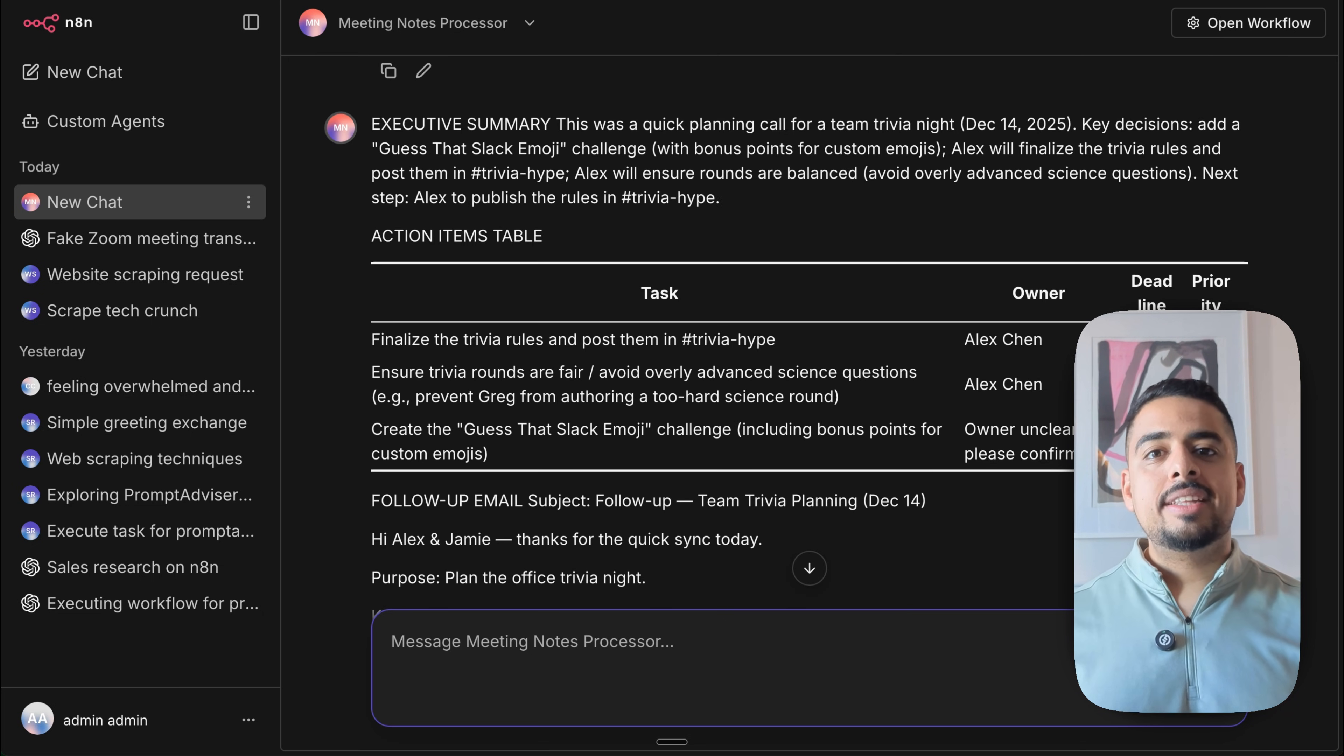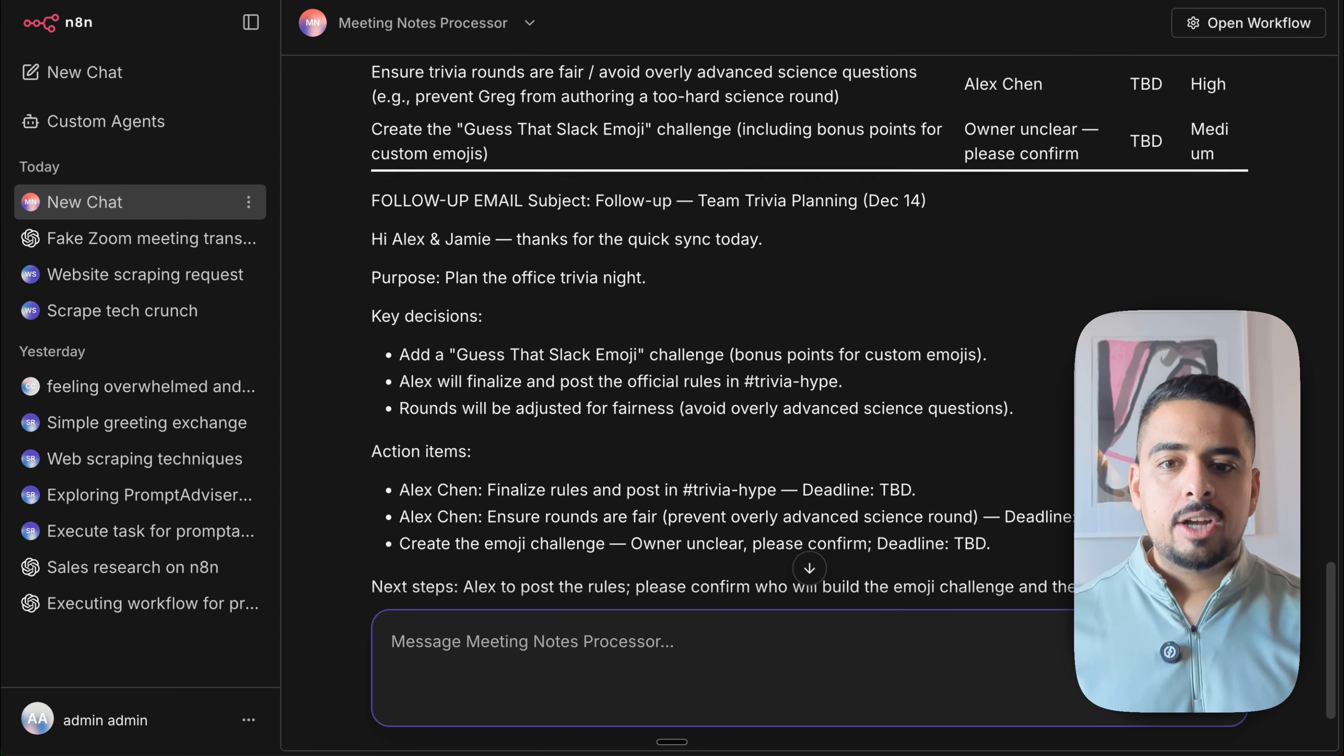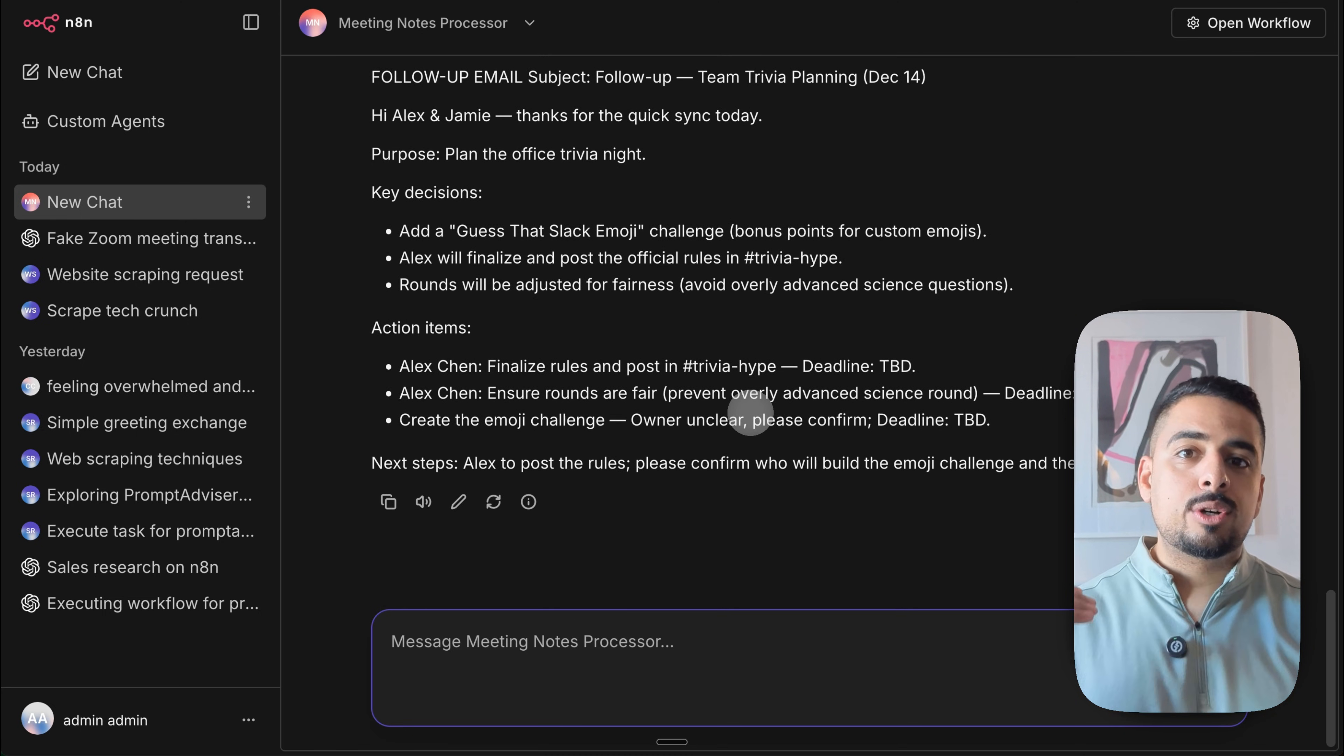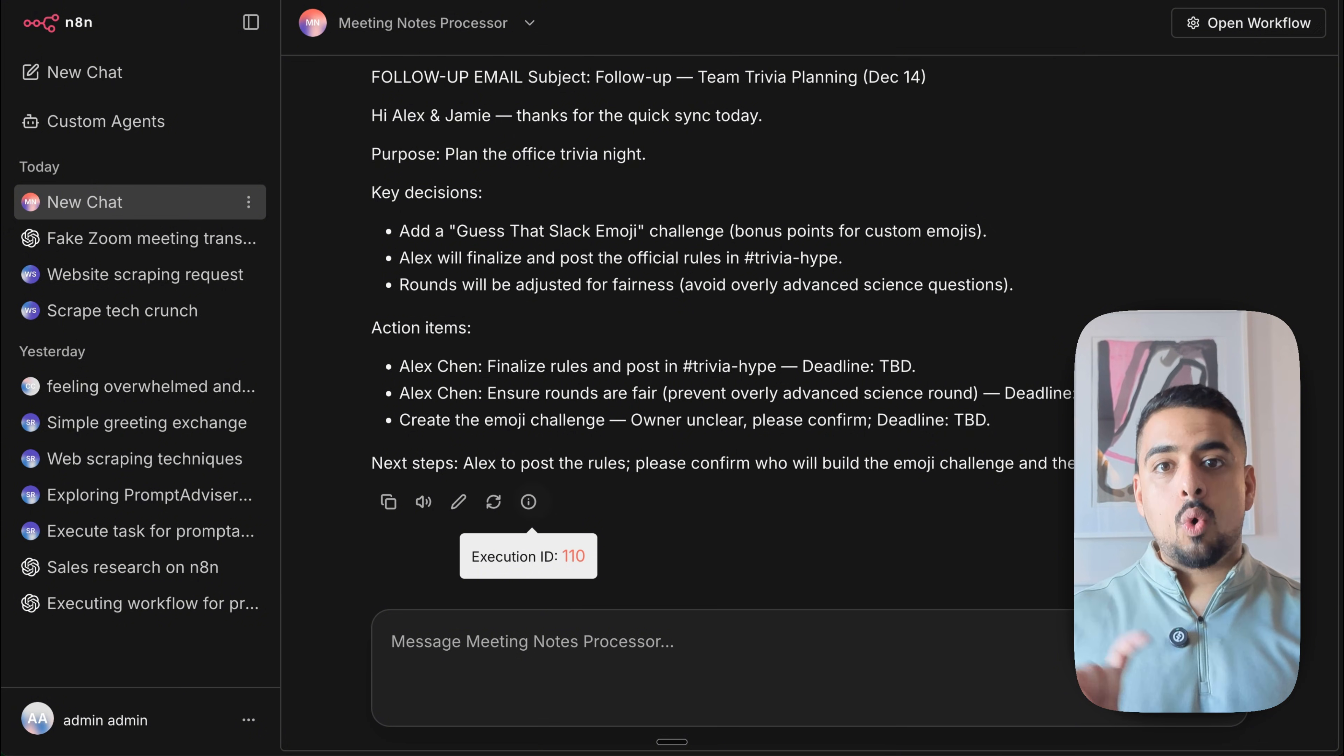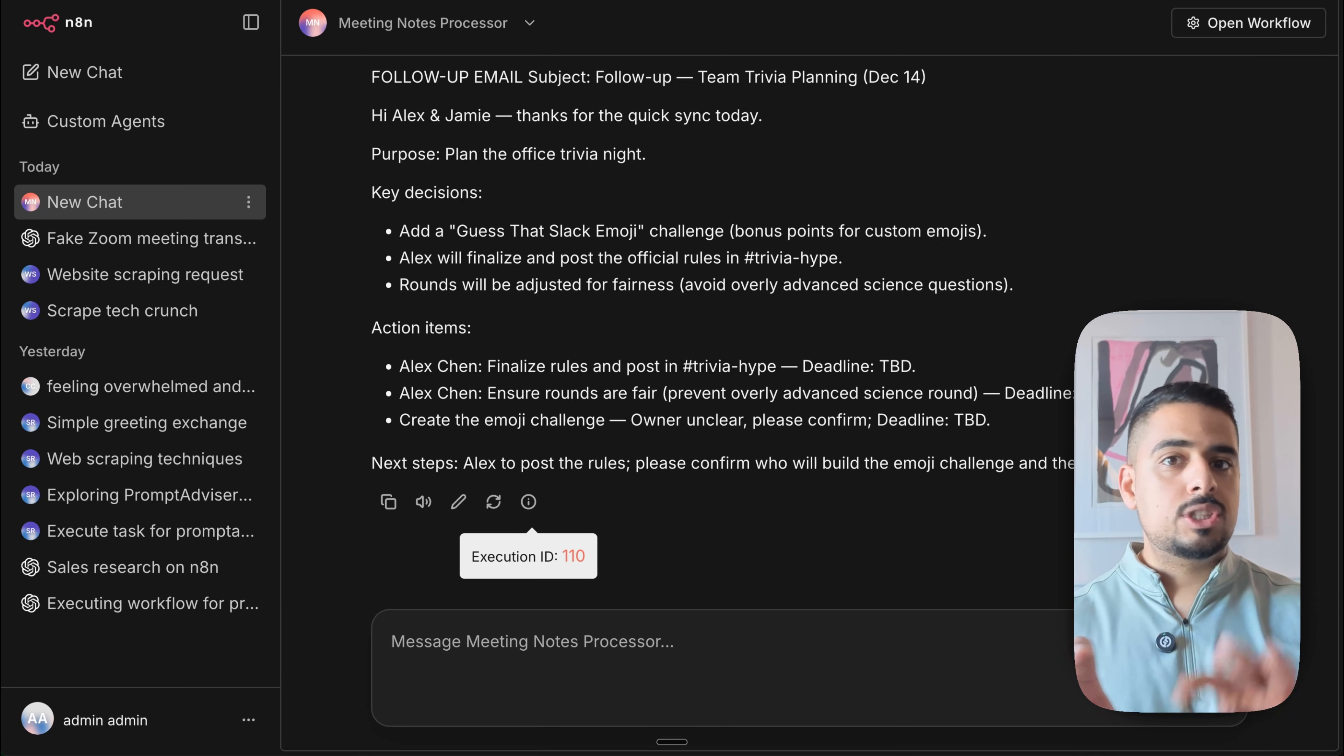It should be able to invoke via chat trigger since that workflow is expecting a raw text input as the primary input to be processed. And within 10 seconds, we have the meeting processor agent go take the input, break it down into this action items table, create a follow-up email with those action items to the invitees, and we're good to go.